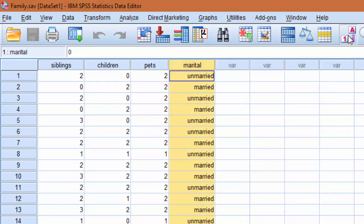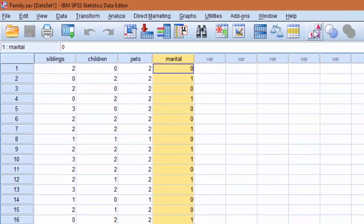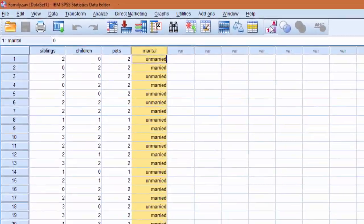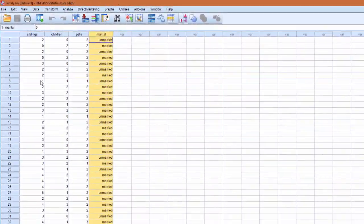That would be the group. And if we switch the value labels we can see that that is dichotomously coded such that married is one and unmarried is zero.